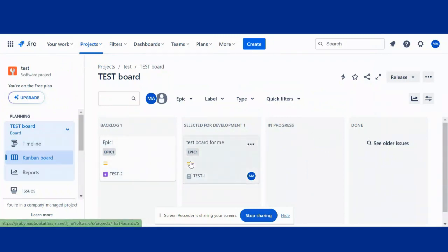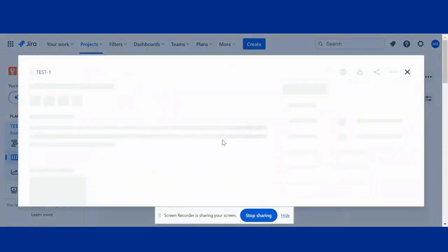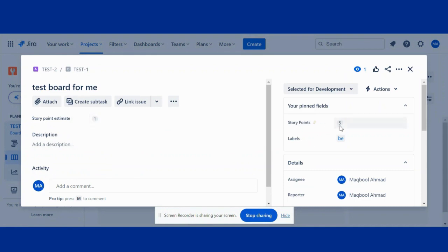On this board, you can see there is no story point here. I gave story point estimate 1 and story point 5. Now I want to show this on my card.